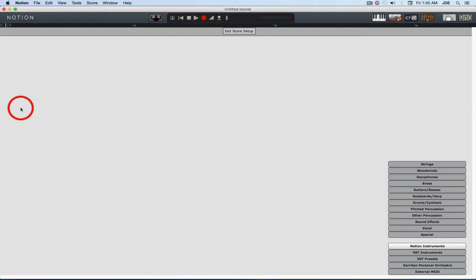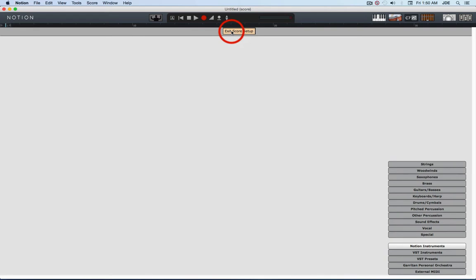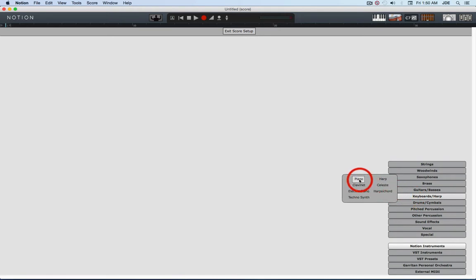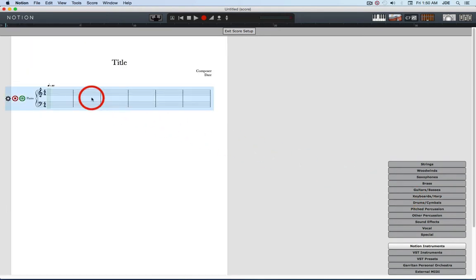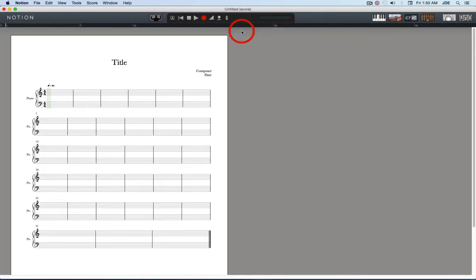Once you have the preferences set up you want to go into Notion score setup. Click on keyboards and select piano. This will create a piano staff. Now you can exit score setup.